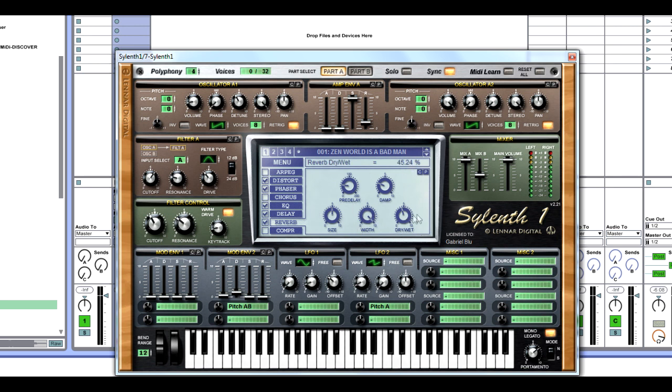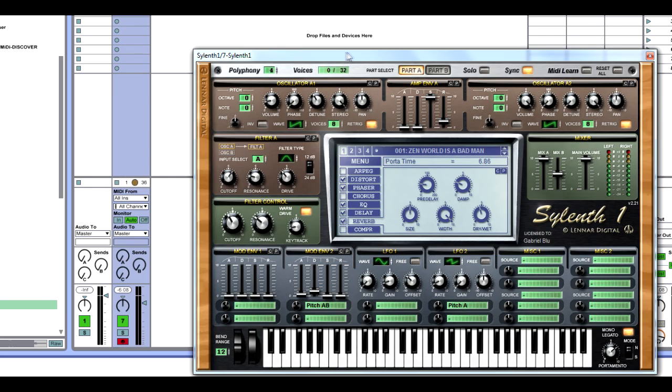Last thing to do is put the mono legato on. We're going to put the normal mode and portamento at 6.86, and we are going to get this sound.